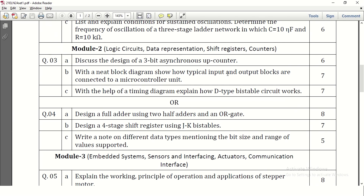With a neat diagram, show the typical input and output blocks connected to a microcontroller unit. The microcontroller diagram includes CPU, memory, input-output ports, switch, loudspeaker, and all that need to be written with explanation. With the help of a timing diagram, explain how D flip-flop is going to work. The D flip-flop circuit needs to be written, and the timing diagram shows how the output is generated with respect to the clock signal input D.